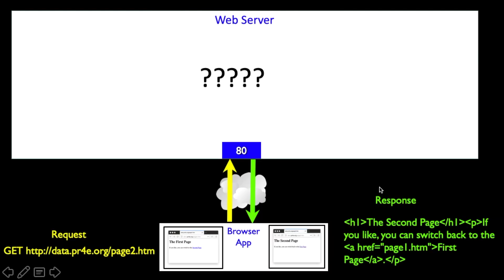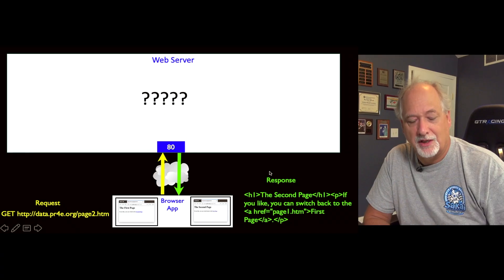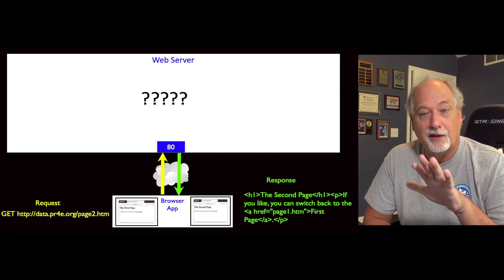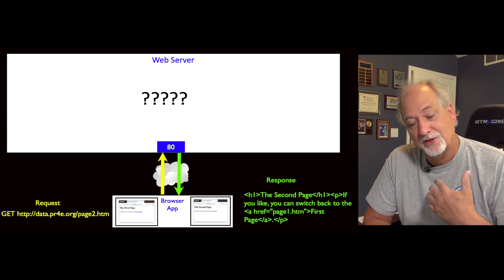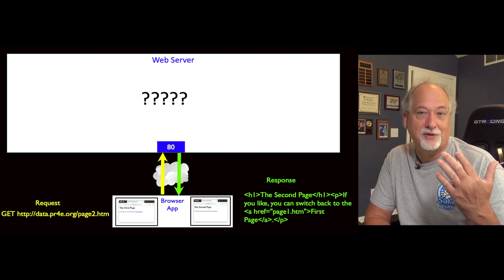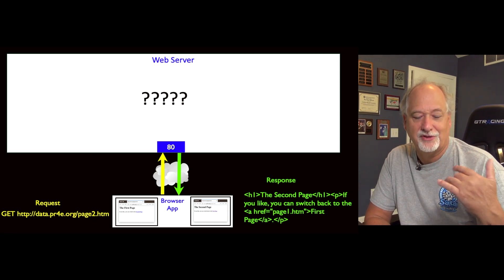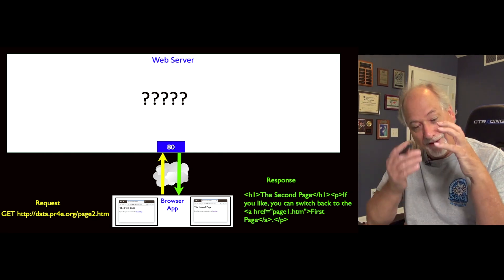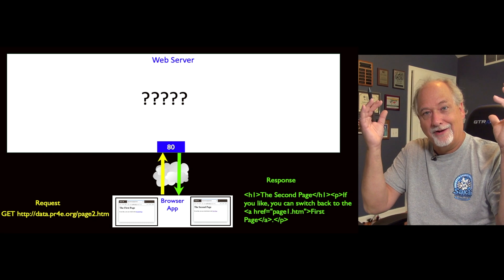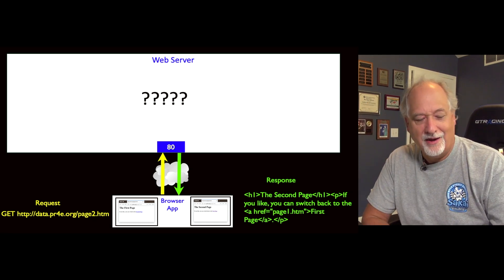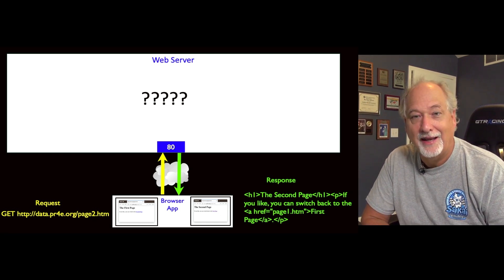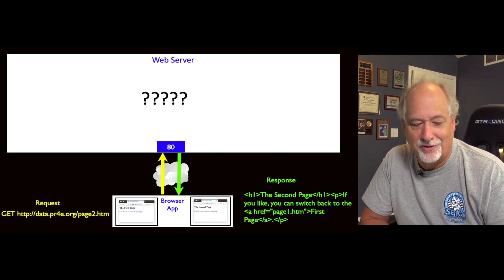Now we're going to change this. We're going to assume the browser exists, because we're going to be the server. So now we're going to look in greater detail at what goes on in the server.